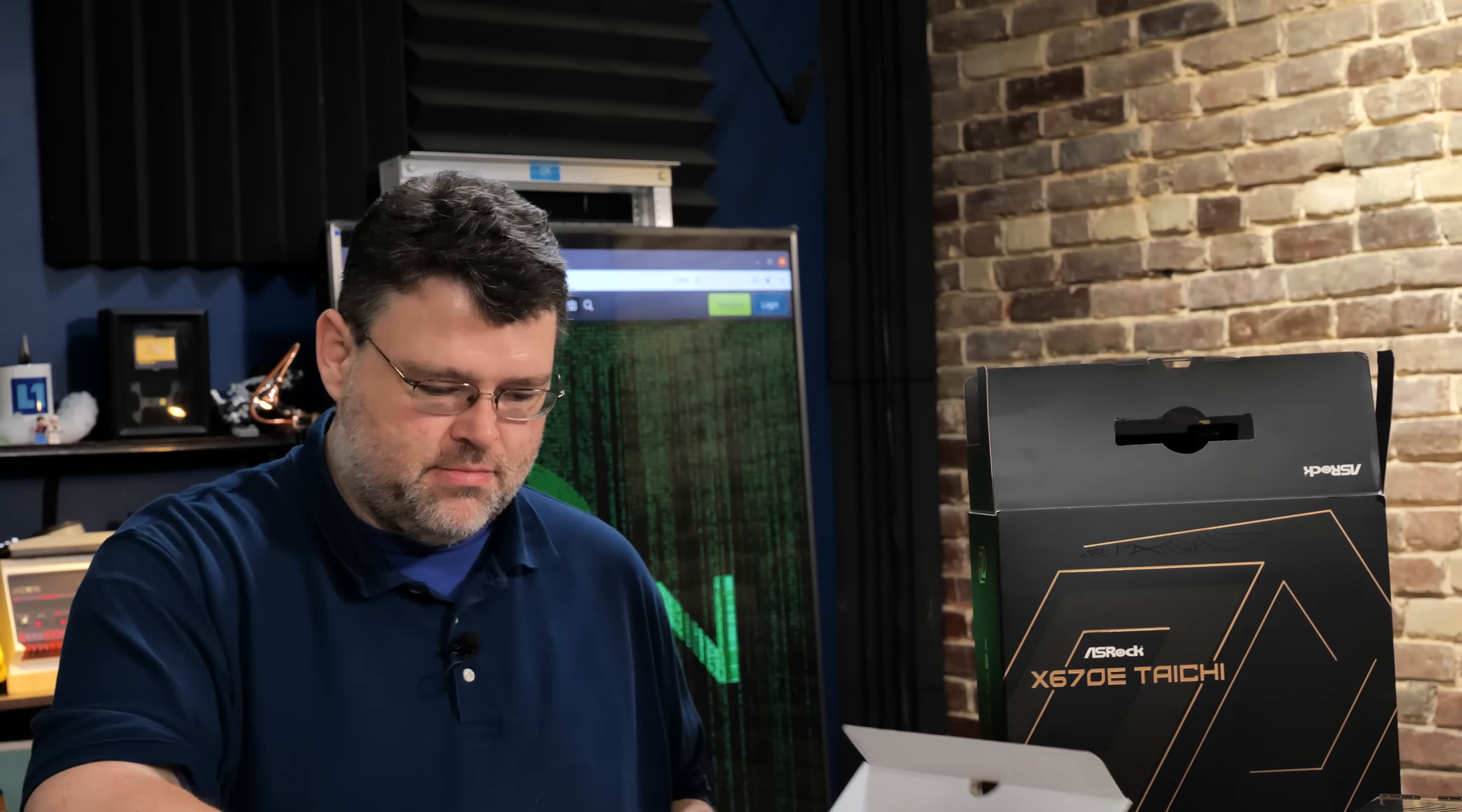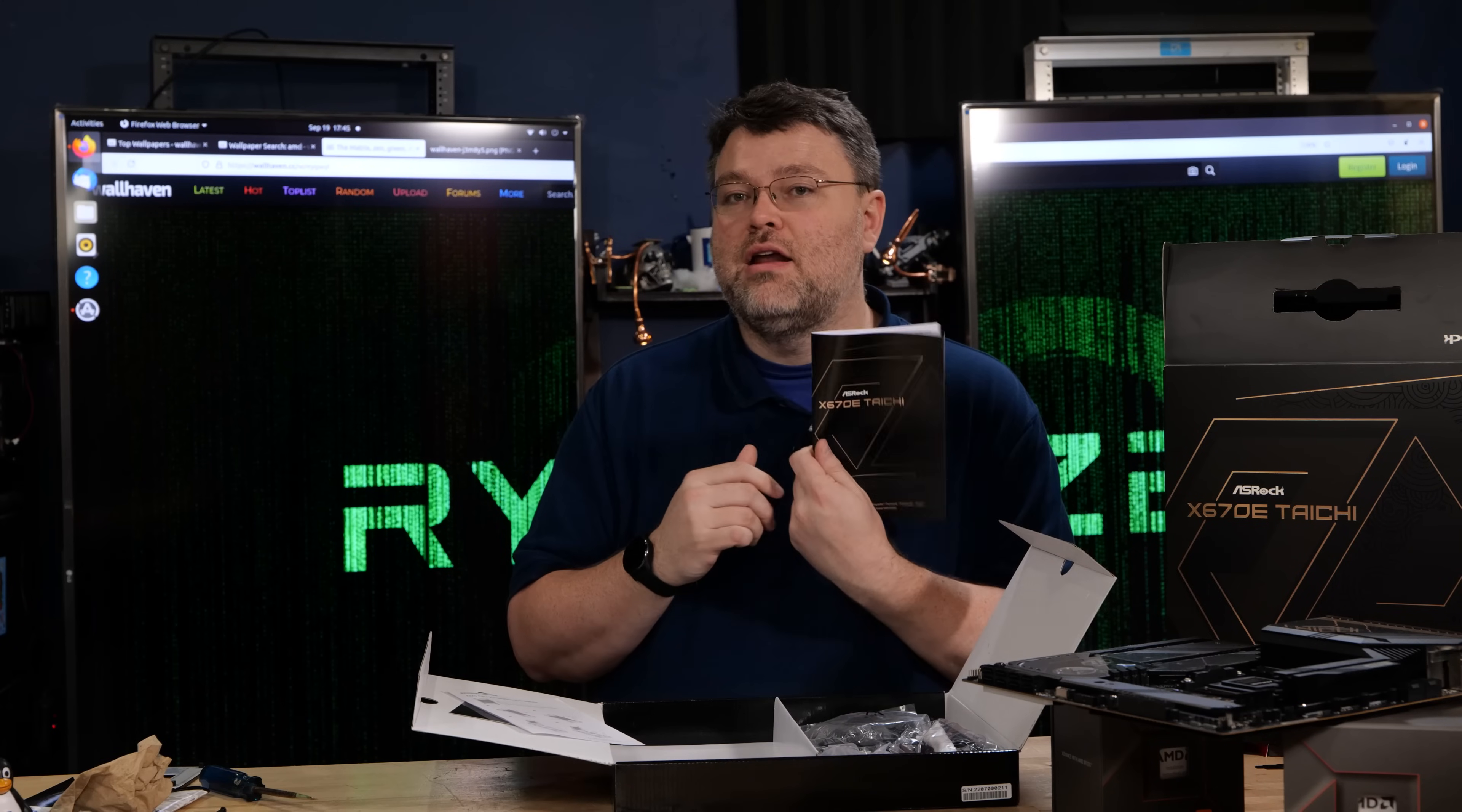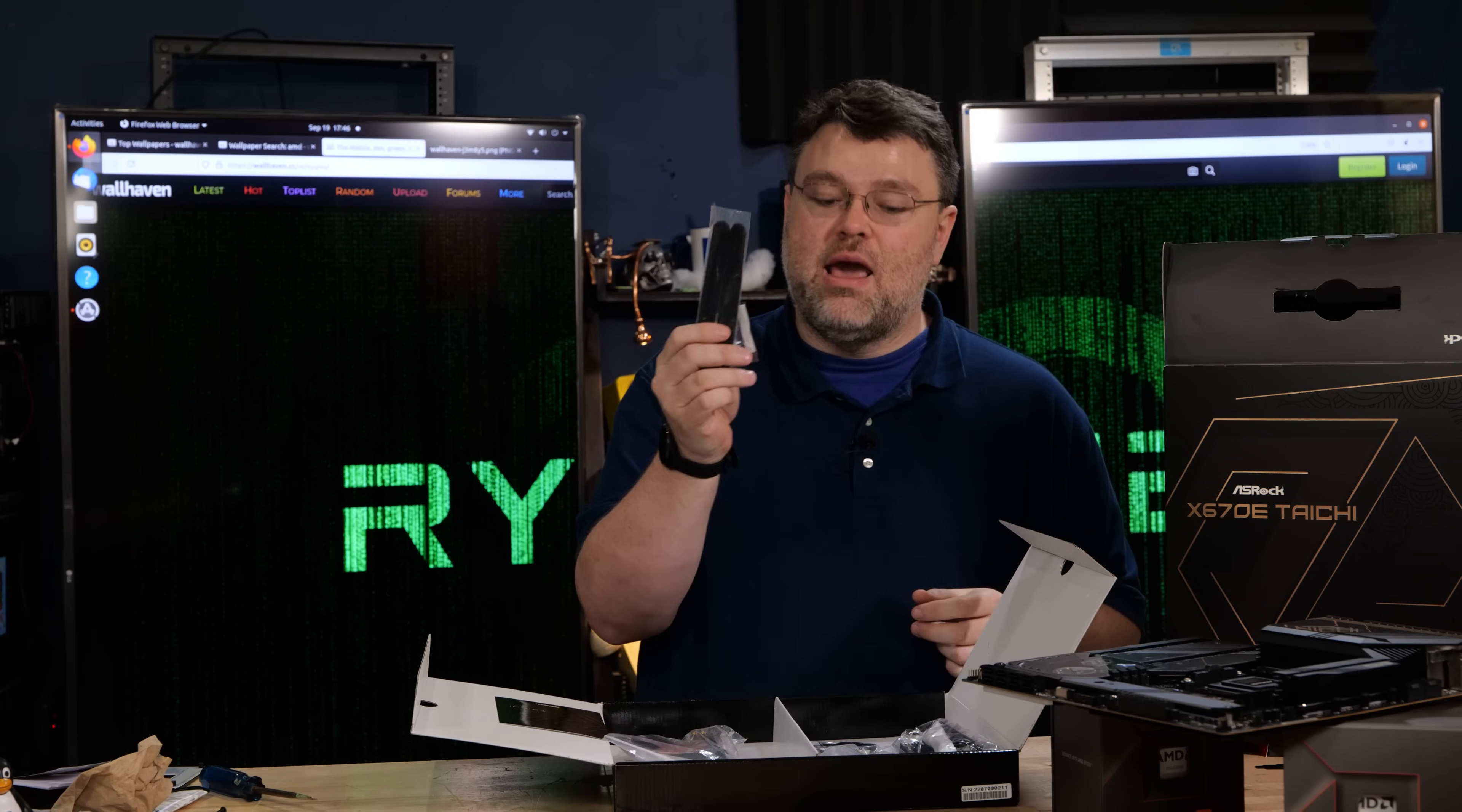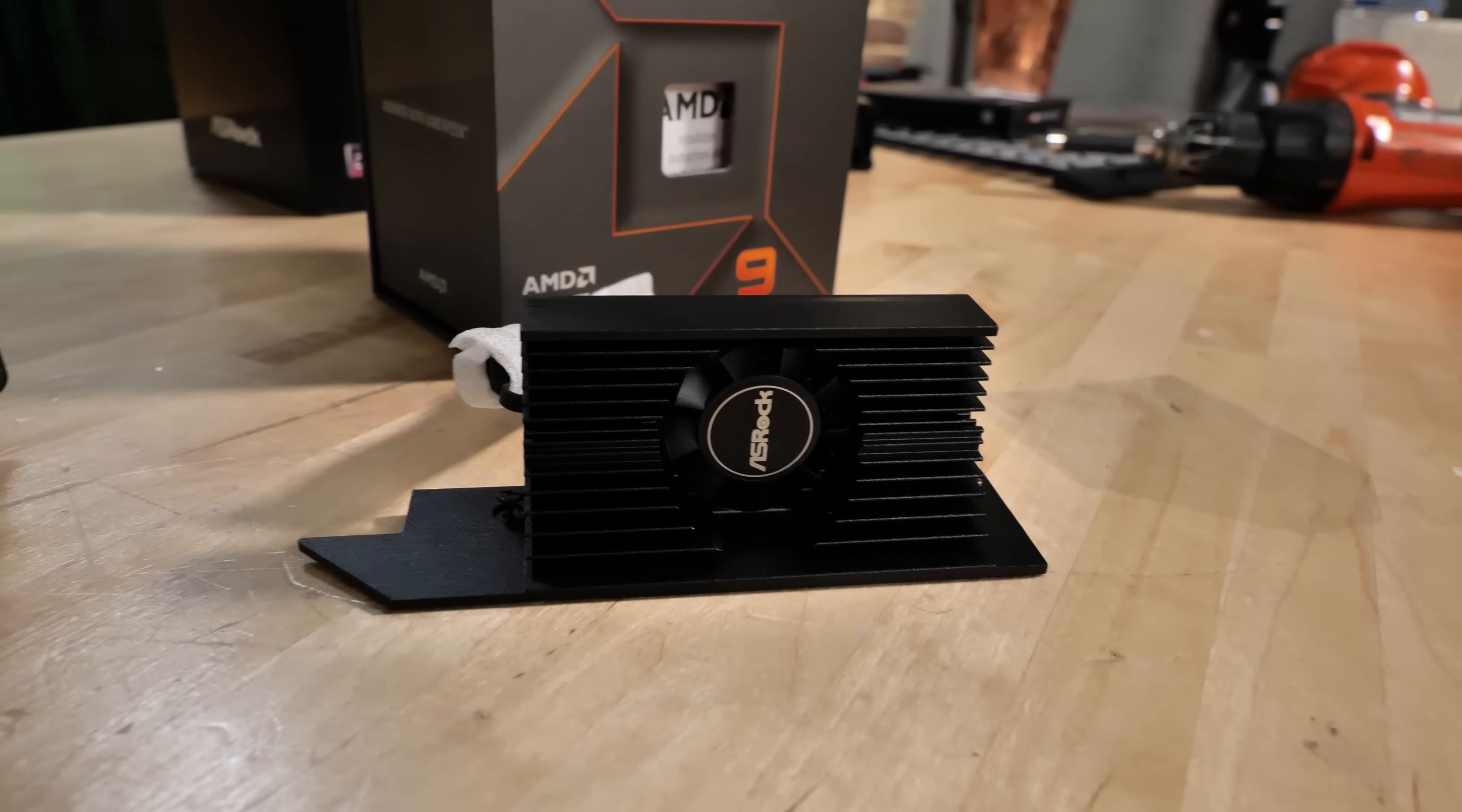All right, what have we got in our accessory bundle? We have the Tai Chi postcard, a quick installation guide for the AM5 socket because it is new and you're going to struggle a little bit with all things that are new. We've got our Tai Chi manual, our M.2 screws, and a really substantial Wi-Fi antenna. This is for our Wi-Fi 6E solution. Cable ties. This heat sink is for a PCI Express 5 M.2 active cooling.